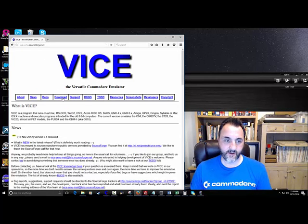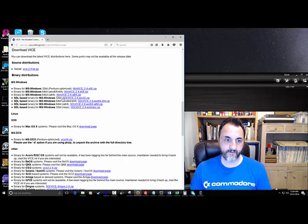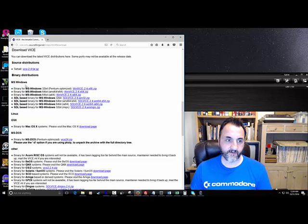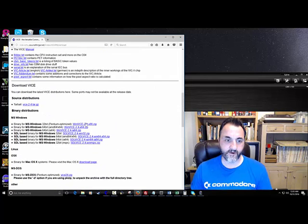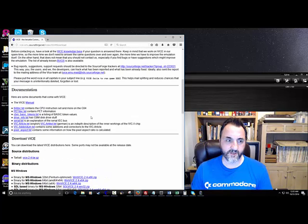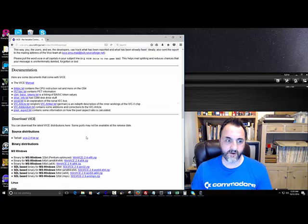Click on the Download tab, and then it depends on what version you have. For Microsoft Windows there are 64-bit and 32-bit options. Just go for the most simple one at the top — that's usually the most updated version. There's also a version for Mac and Linux down here. There's a manual you can download too.